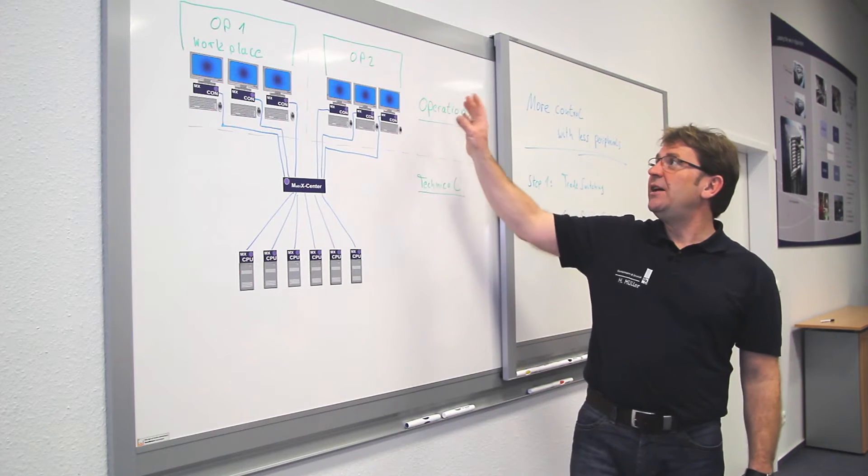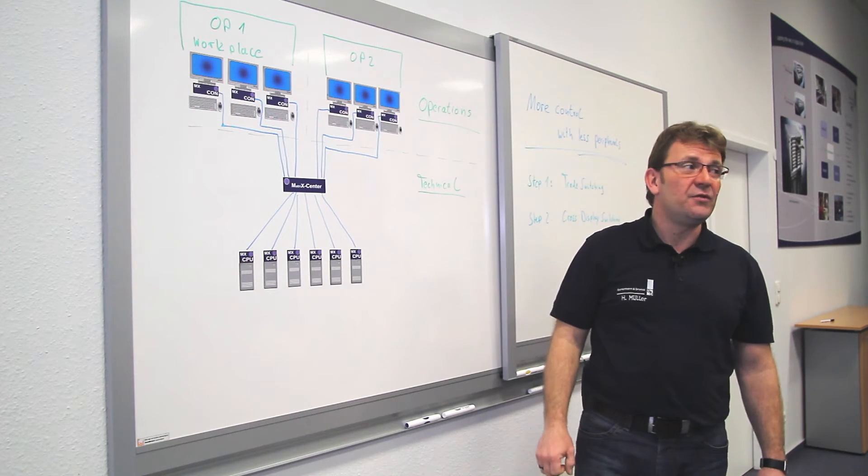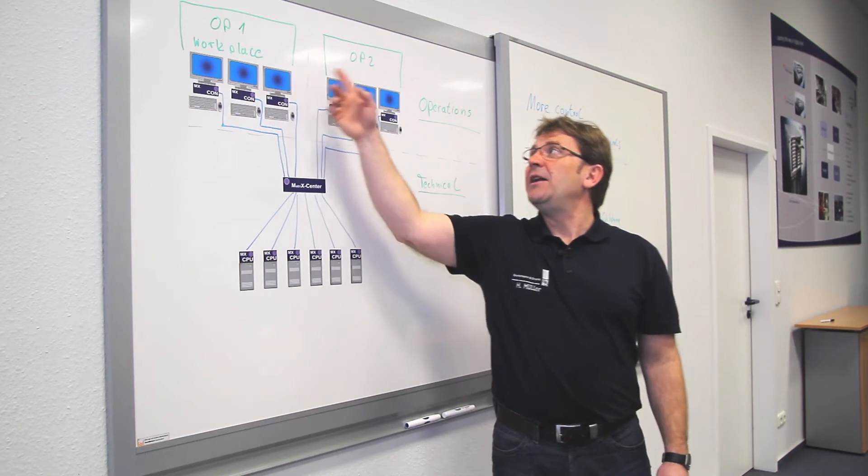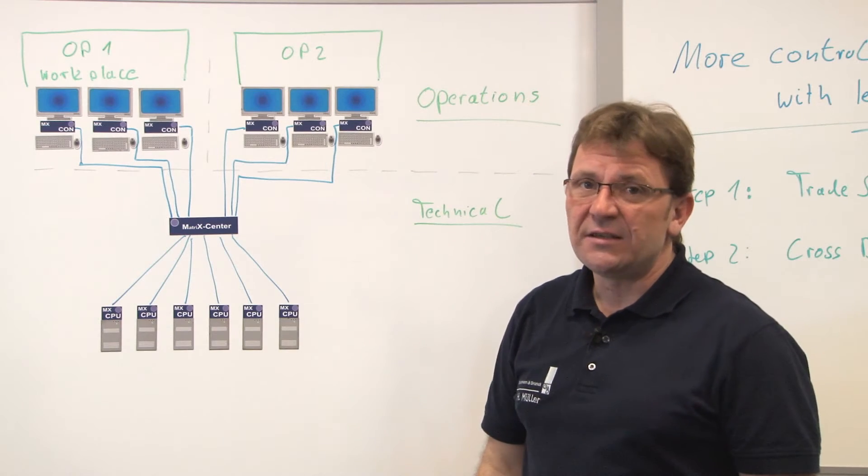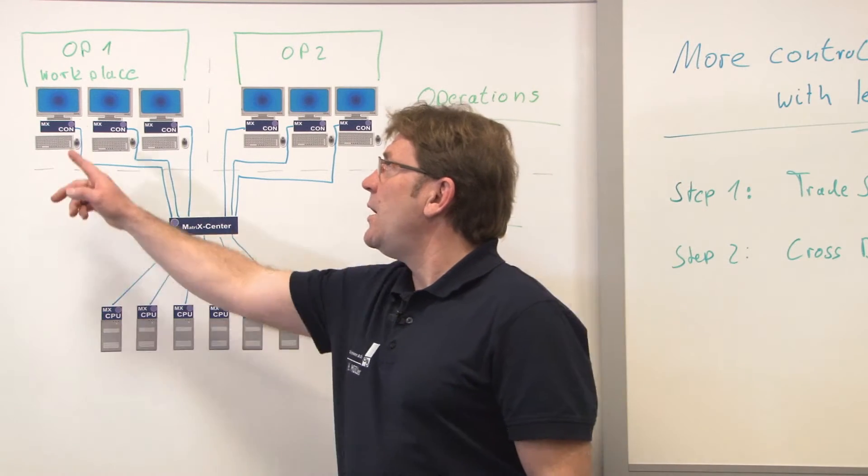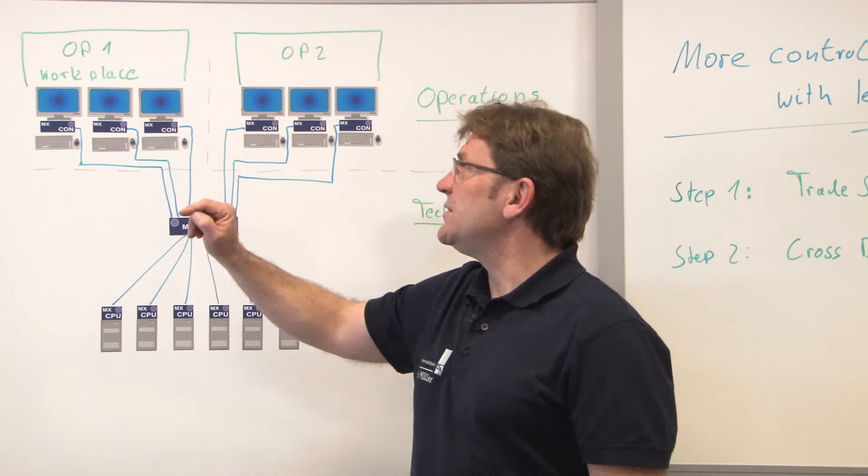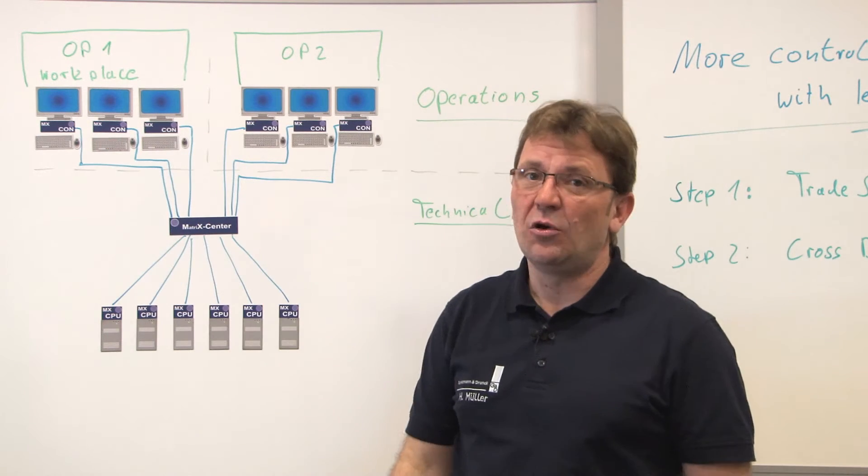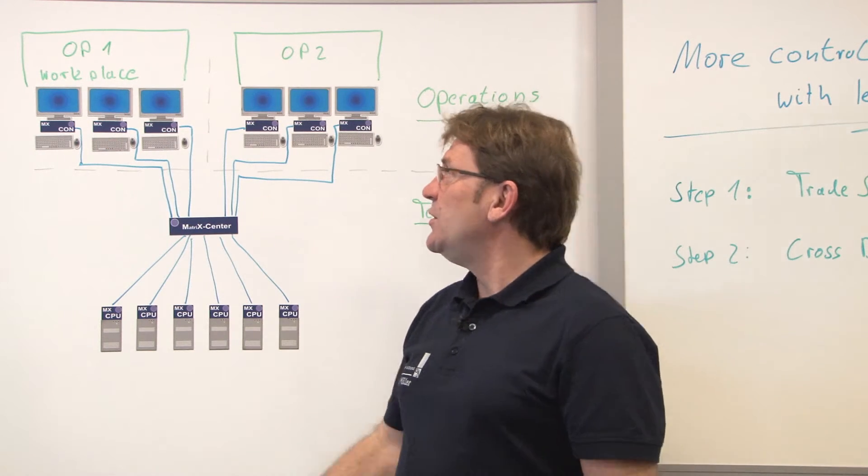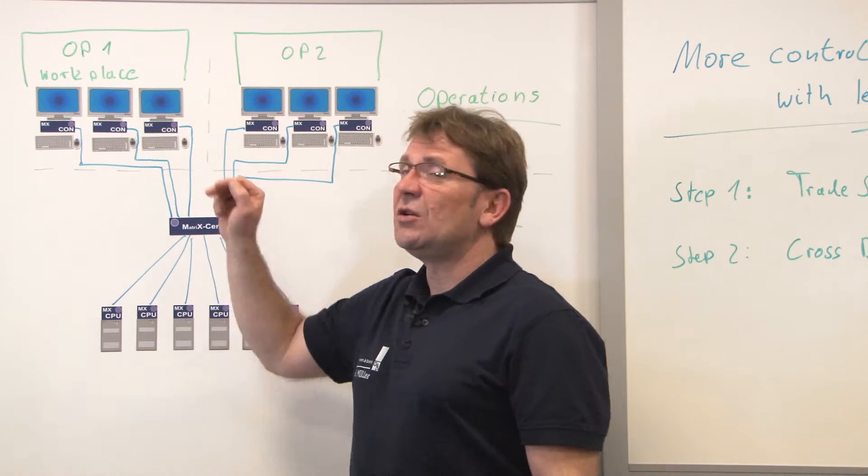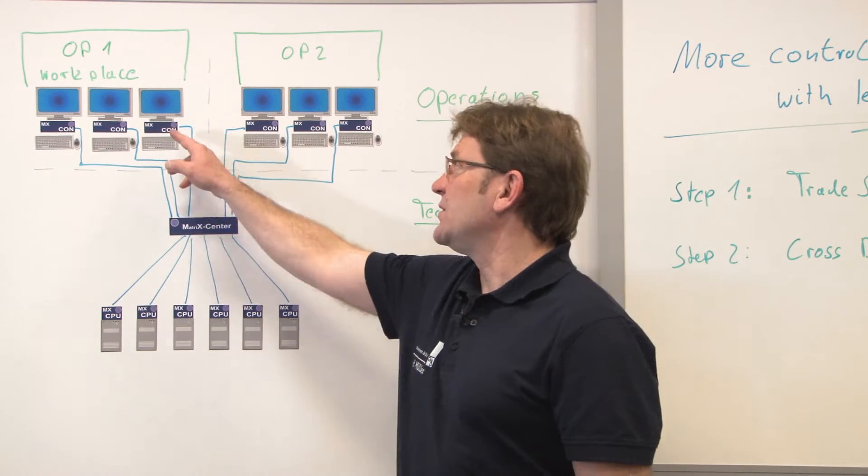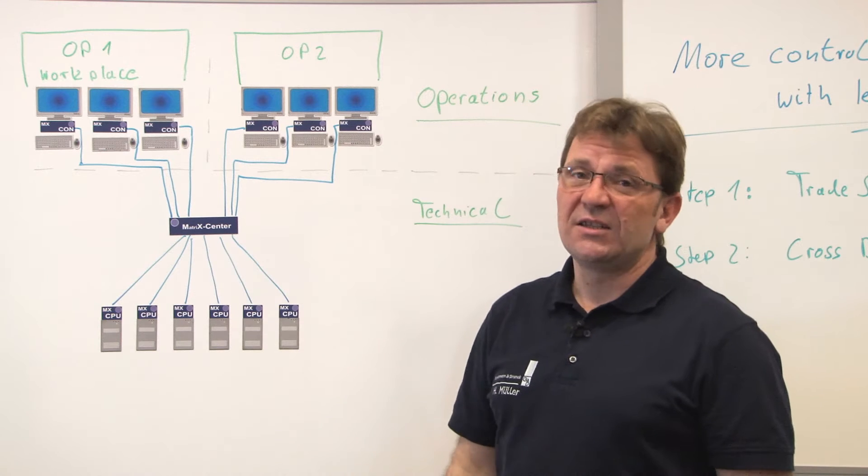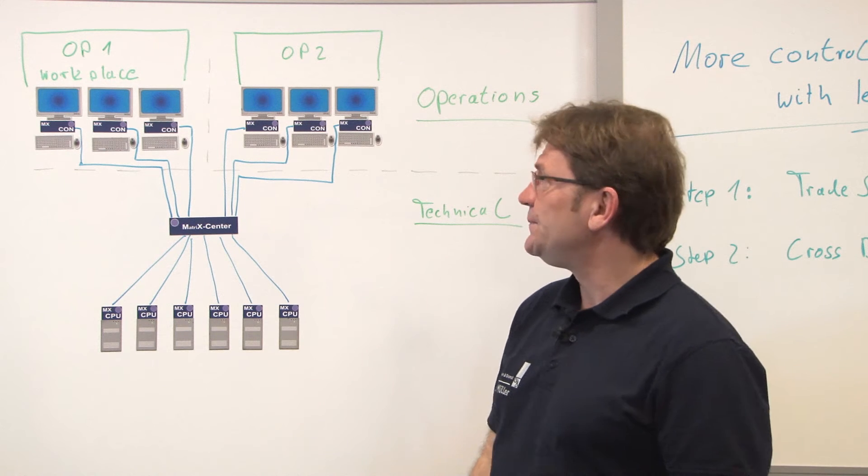On the other hand side on the operation side, we have two operators and each of the operator workplaces is equipped with three monitors and three sets of keyboard and mouses. Those peripherals are connected to the console modules and of course they are connected to the central matrix switch itself.